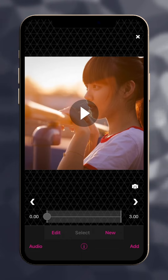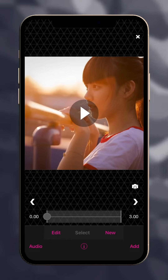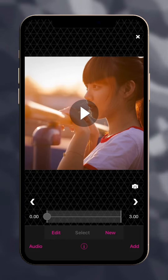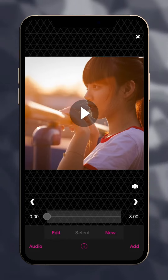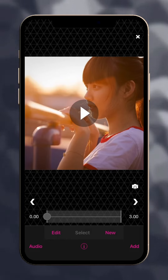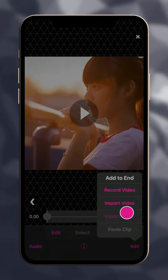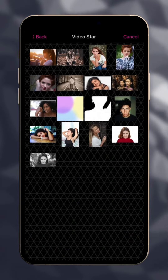Not only can you edit with videos in VideoStar, but photos as well. In this video, we'll take a look at a few of the places you can work with images. To import a photo to the end of your project, tap Add and Import Photo.